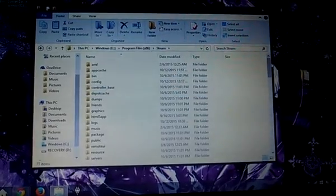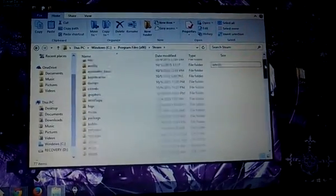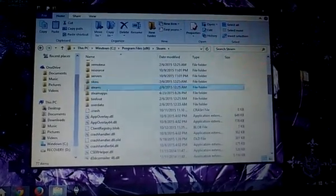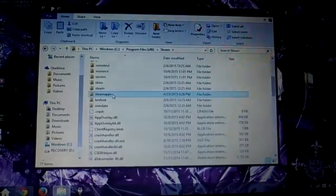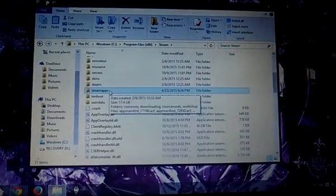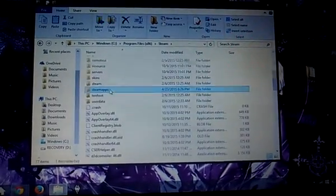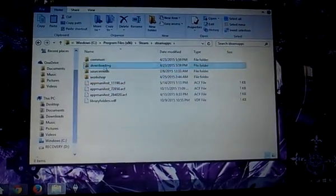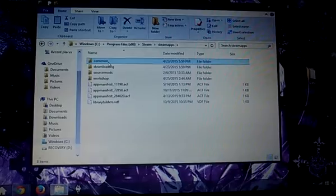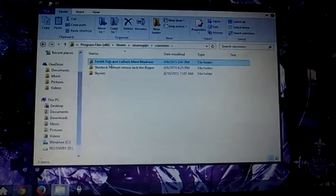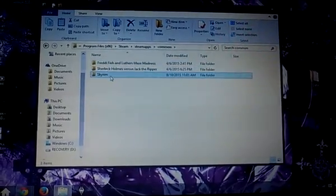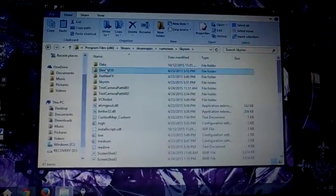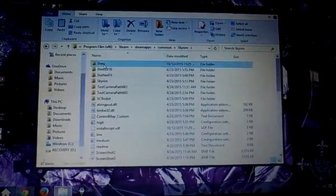Well, once in Steam, there's a whole lot of files. And you're looking for Steam apps right there. From there, you go into Common, and Skyrim, and Data.